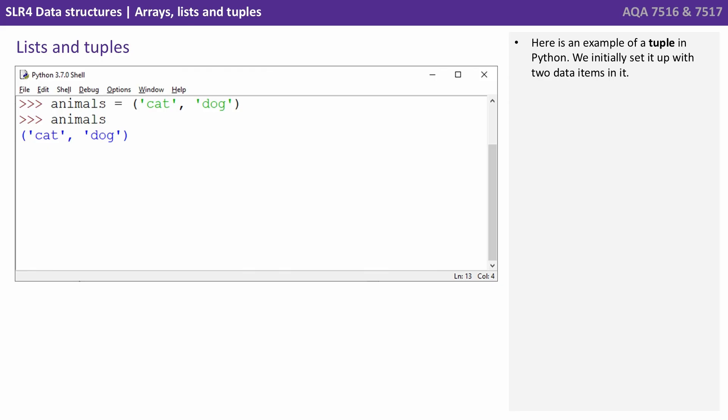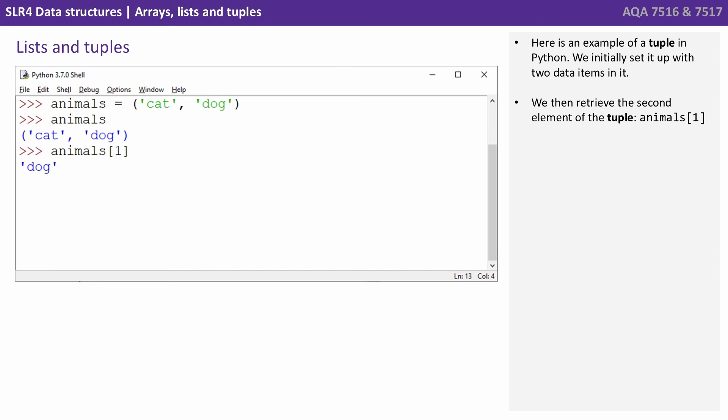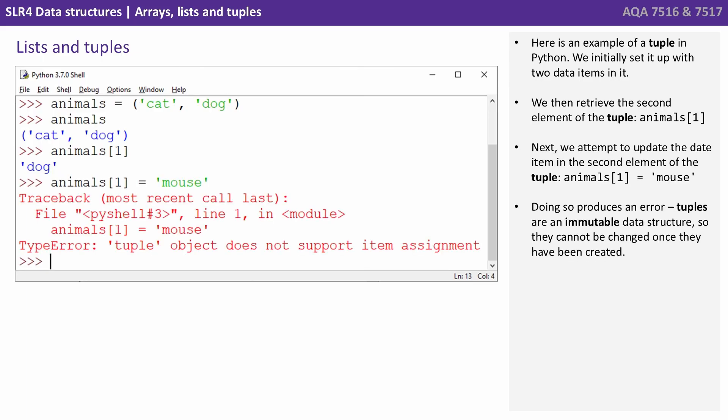Here's an example of a tuple in Python. Initially, we set it up with two data items just like before and we've output them cat and dog. We then retrieve the second element of the tuple. So that's animals index 1 and it retrieves dog. Next, we attempt to update the item in the second element. So we say animals 1 equals mouse, but doing so produces an error because tuples are immutable data structures. So they cannot be changed once they've been created.